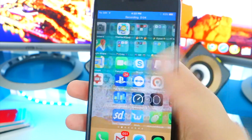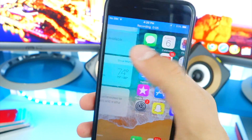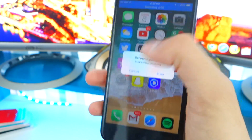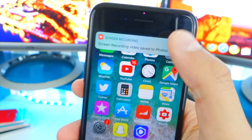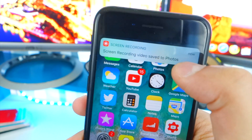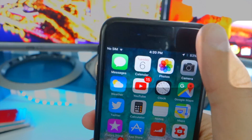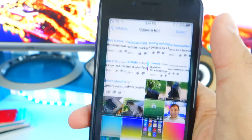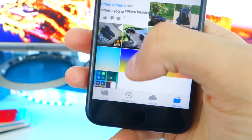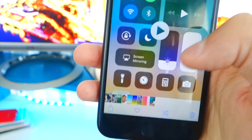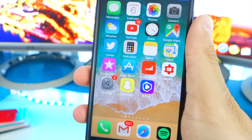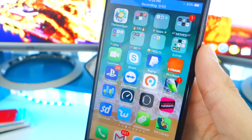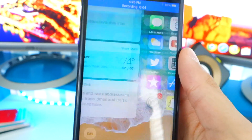To record, tap the icon and boom — we are now recording. To stop, hit Stop and you'll get a notification. It opens the Photos app and there's your recording right there.